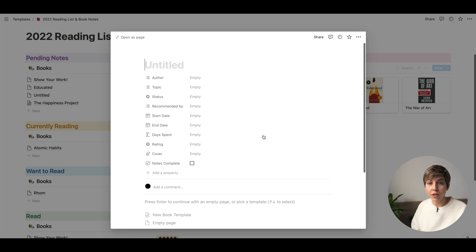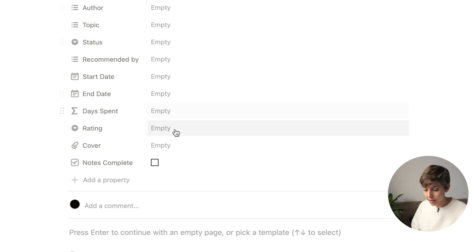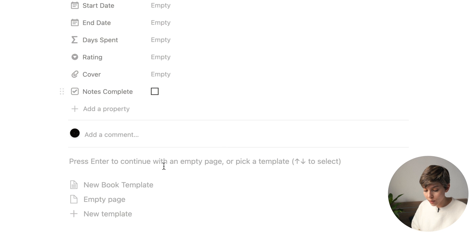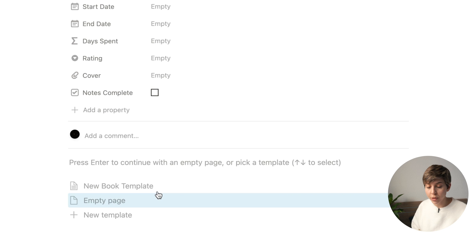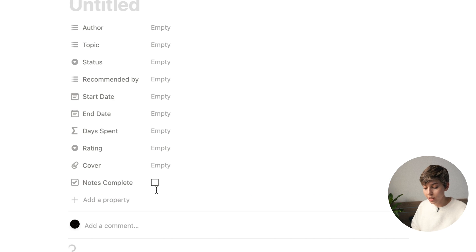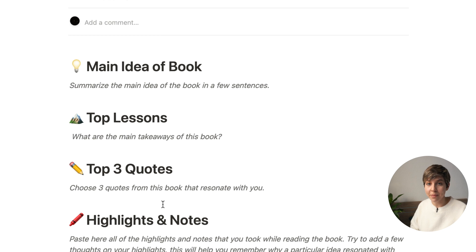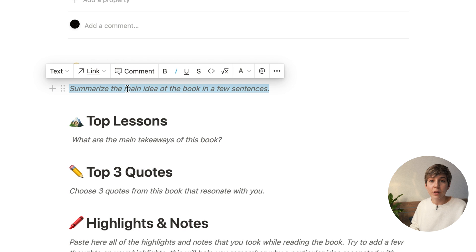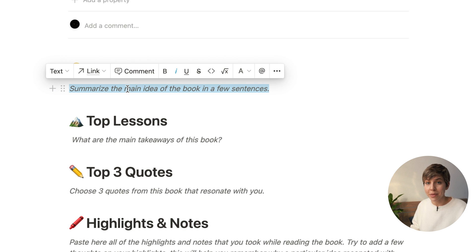Now let's have a look at one of the most interesting sections: the note-taking system. Whenever you create a new book, you open up the page, fill in the data, and then there's a button that says New Book Template. You just click it and this will automatically fill in your note-taking template. There are four main areas to fill in, and you'll also find a series of prompts that will help you fill in the template. Let's have a look at an example of how to fill it in.